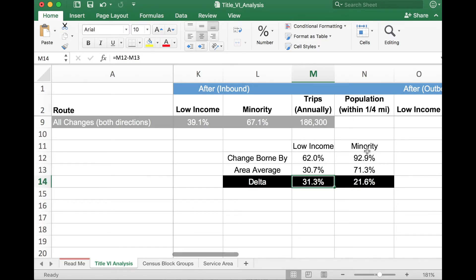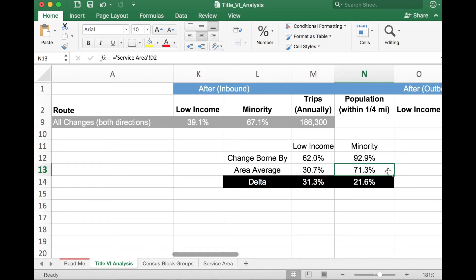Looking at the summary box, I asked you earlier to remember the percentages 30.7% and 71.3% — the averages across the entire service area. These numbers are represented here so I can compare this particular service change against the average. Remix is telling me that the change borne by the low income population is actually quite higher than the average. The service cuts I have made in total affected 62% of the low income population within my service area, whereas the area average is 30.7%. So the low income population took a disproportionate burden of this service cut relative to the average by a factor of 31%.